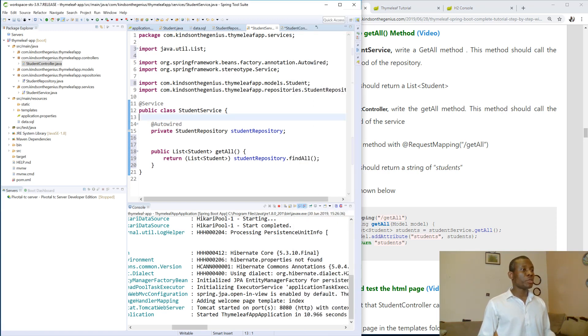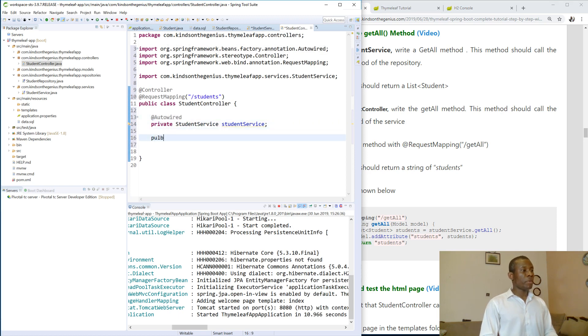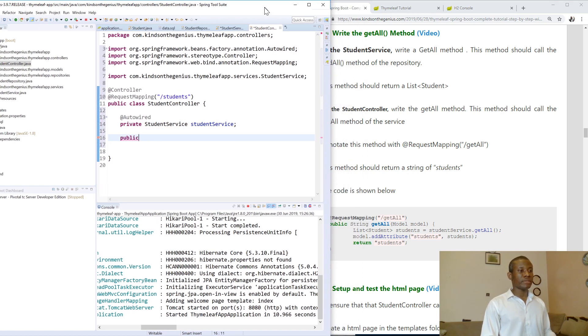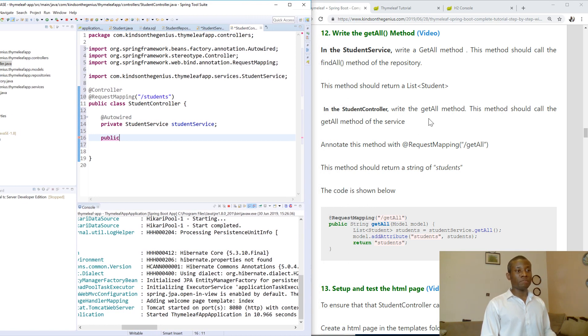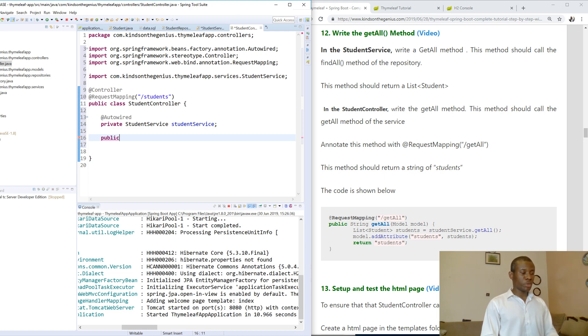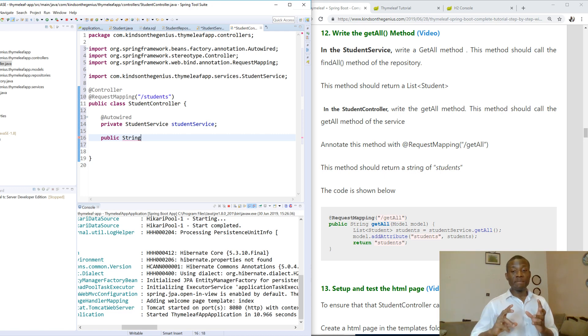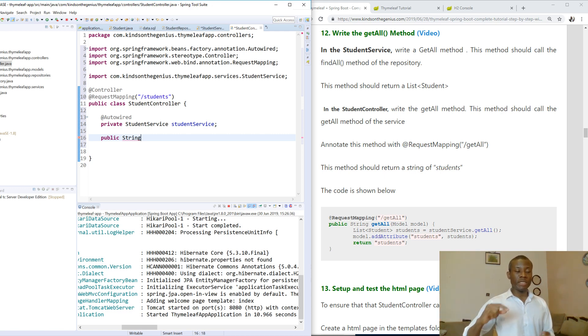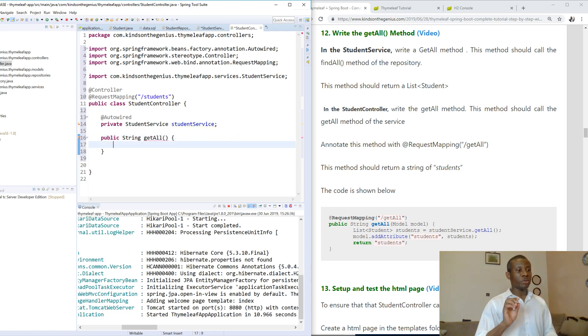So let's go to the controller and write the function public. And this time, this method is going to be a string method. It says write the getAllMethod to return a list of students, so it's going to be a string method. It's going to be a string because we don't want to return the list, we want to return the page. So the HTML page - we send the list across into this page and return that page. So the page is going to contain the list.